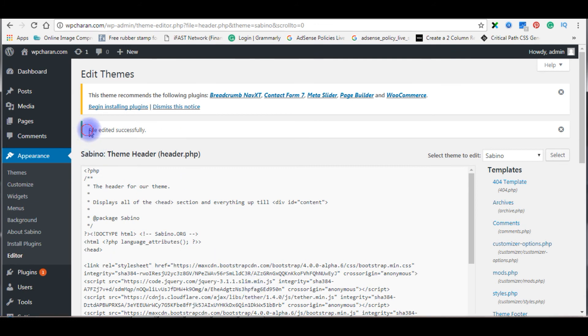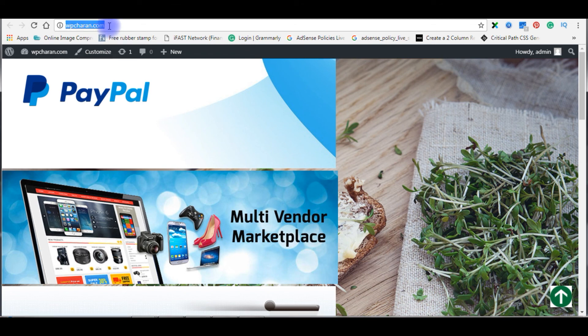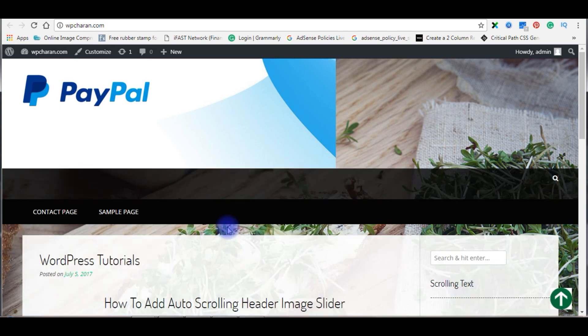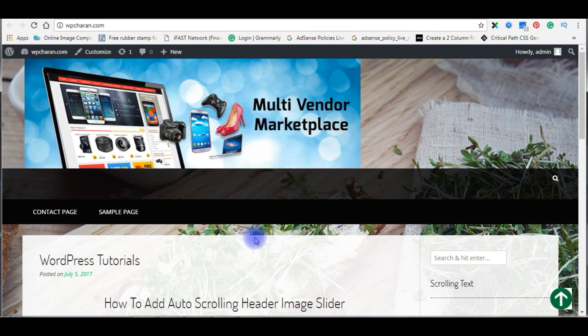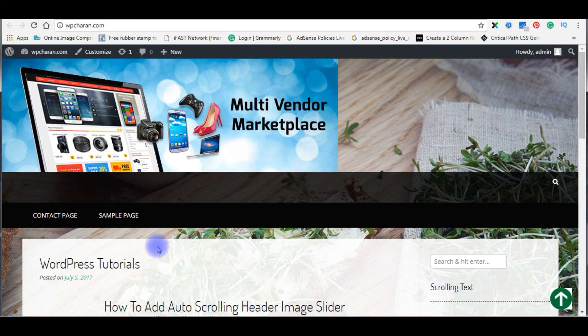Here the message: file edited successfully. Now it's testing time. Let's get back to my WordPress blog again. I am reloading my blog. See now, the images are sliding.